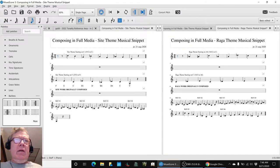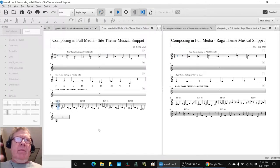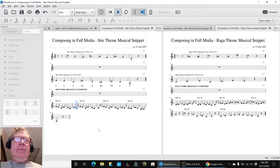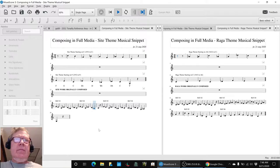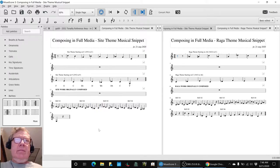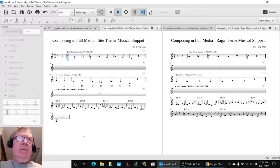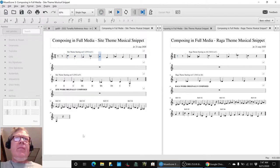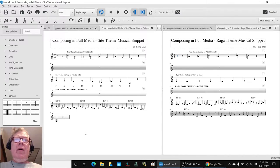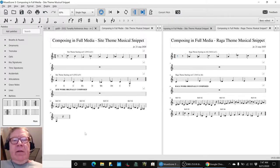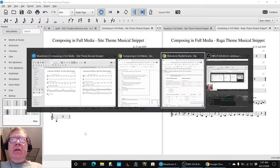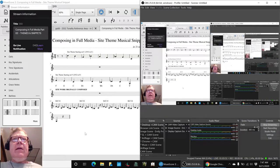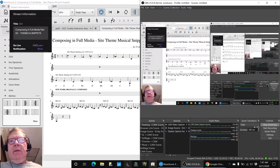Let's start here. So ladies and gentlemen, this is a recap of composing in full media part 2 Themes and Snippets.